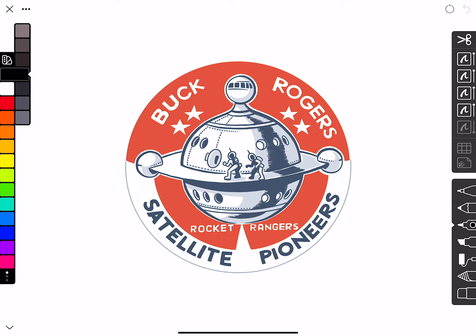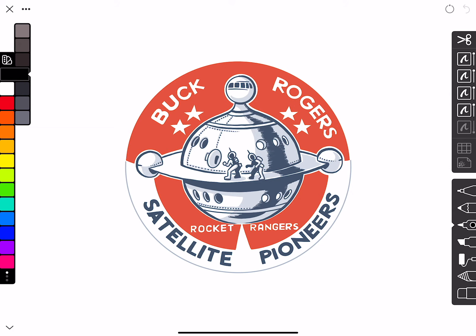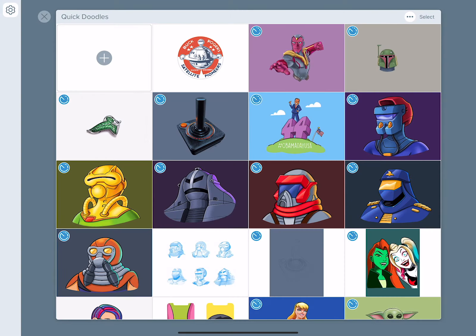A while back I found some old retro graphics from Buck Rogers that I really loved online, and I thought they would make neat avatars. I wanted to clean them up and thought Linea was a good way to do that. This one is based off an old button — if you were a kid in the forties, fifties, and sixties you could send away for Buck Rogers buttons and join his secret elite club.